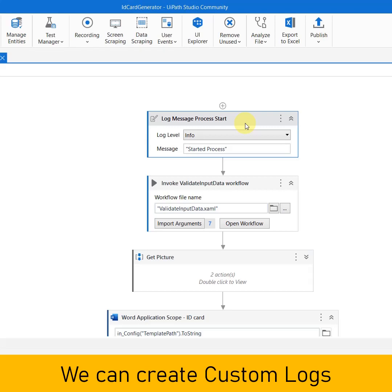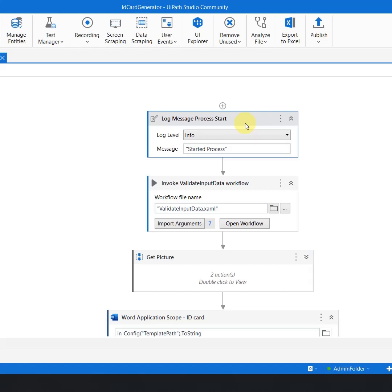The other way you can log the information is by using something which is called custom logs. Now these custom logs are a kind of logs which are generated by the developer, maybe in a form of notepad, maybe in a form of CSV file, excel file.